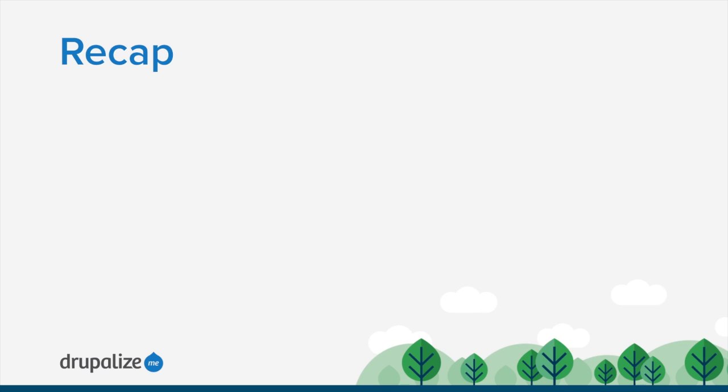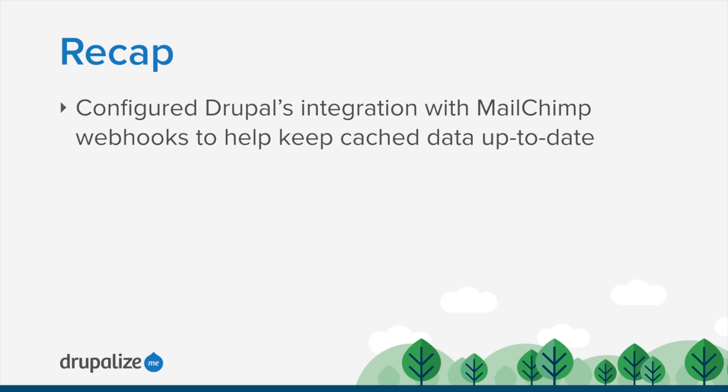In this short tutorial on webhooks, we took a second to configure Drupal's integration with the MailChimp webhooks in order to make sure that Drupal is able to keep cache data up to date whenever a notification is received.